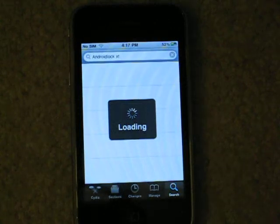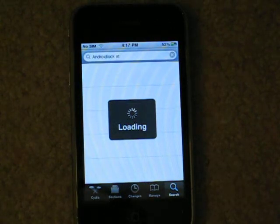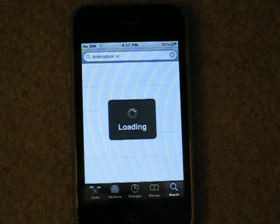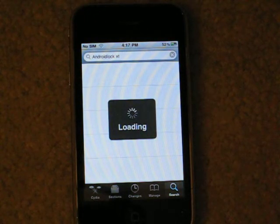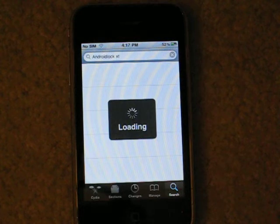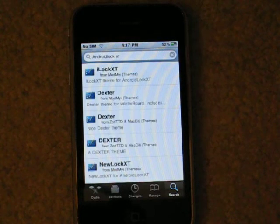Hey guys, it's iPhone Repo Helper. Today I'm going to show you a cool theme called Android Lock.